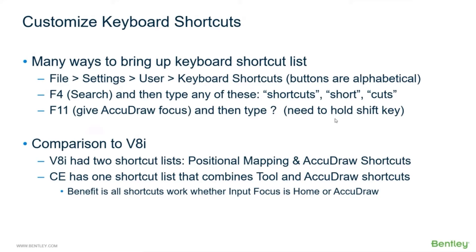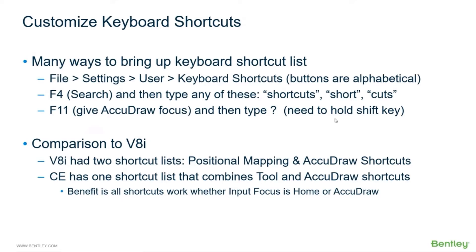And those exceptions are not a big deal, so it's easy to learn the Connect Edition version. The tools in Connect Edition - instead of doing positional mapping, it's one list. So in Connect Edition we have one list of shortcuts, there's not two different lists. That is a beauty because now you don't have to worry about what you did in V8i.